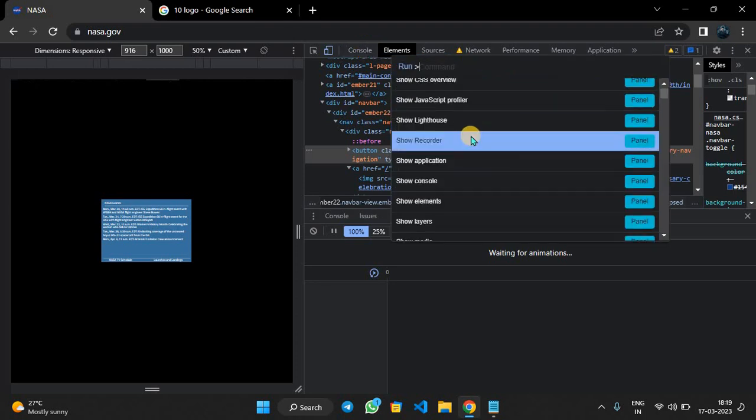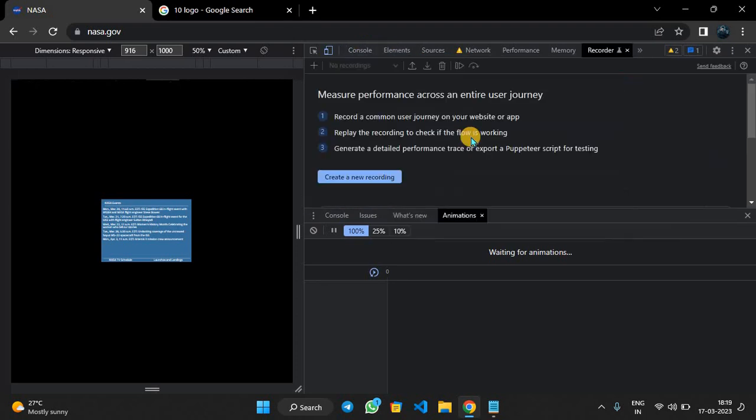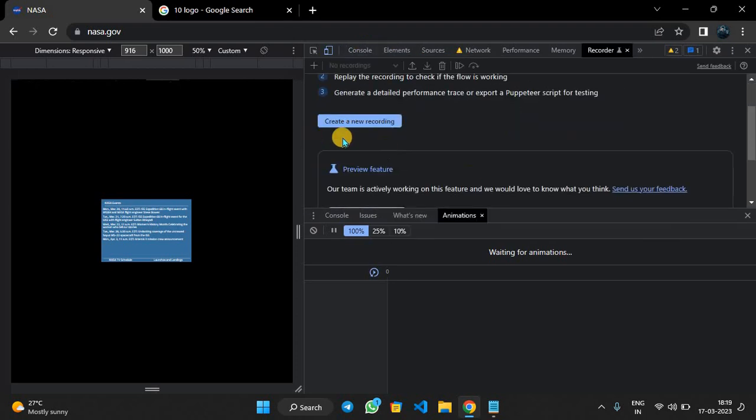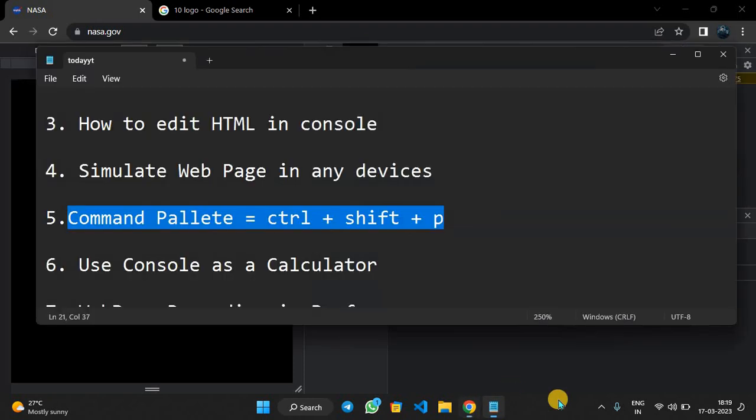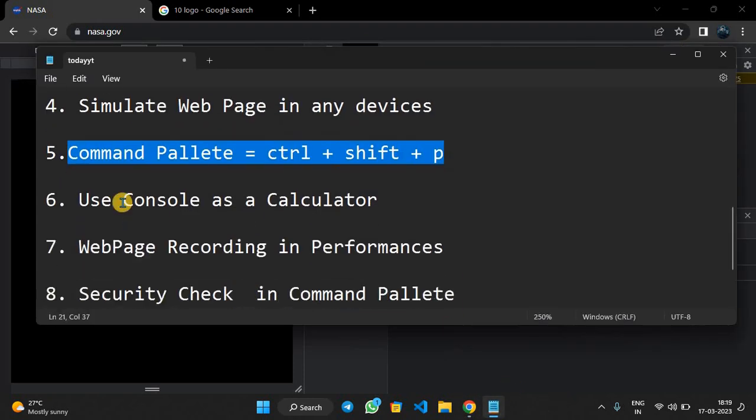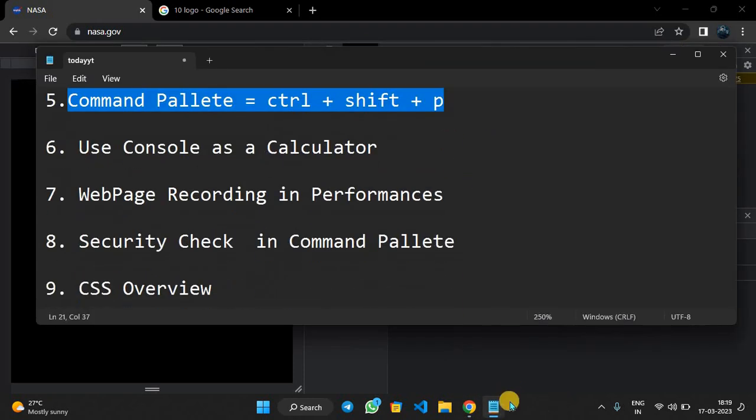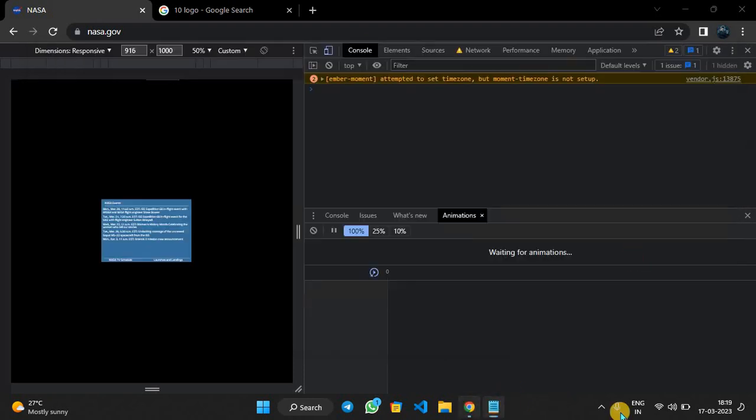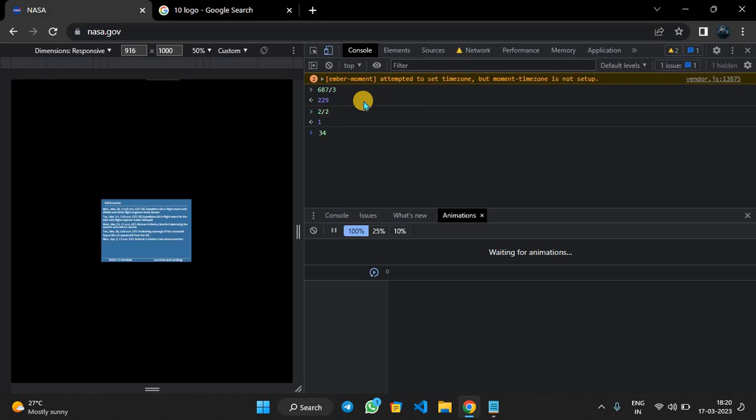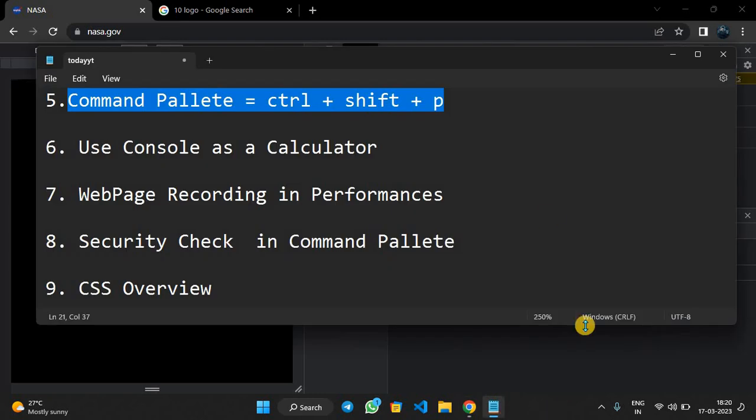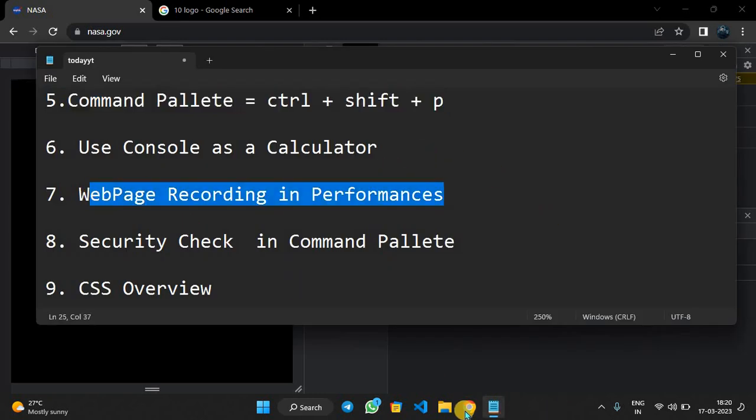Next is use console as a calculator. How to use console as a calculator? Just simply type in console: 67 divided by 3, which is 22.33, and 2 divided by 2 equals 1, 34 plus 34 equals 68. We can use console as a calculator.